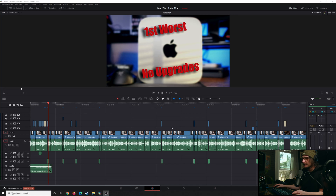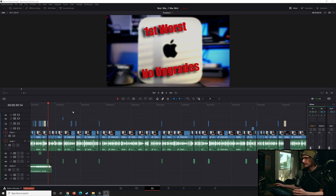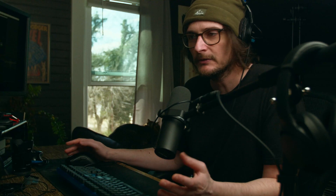So the first thing — we have a project here in DaVinci Resolve, and once you are finished with your edit and you're ready to export, you could actually have already exported this, but then just come back into your timeline and manually go through and determine where you want those chapter markings to be based on what it is you're saying.